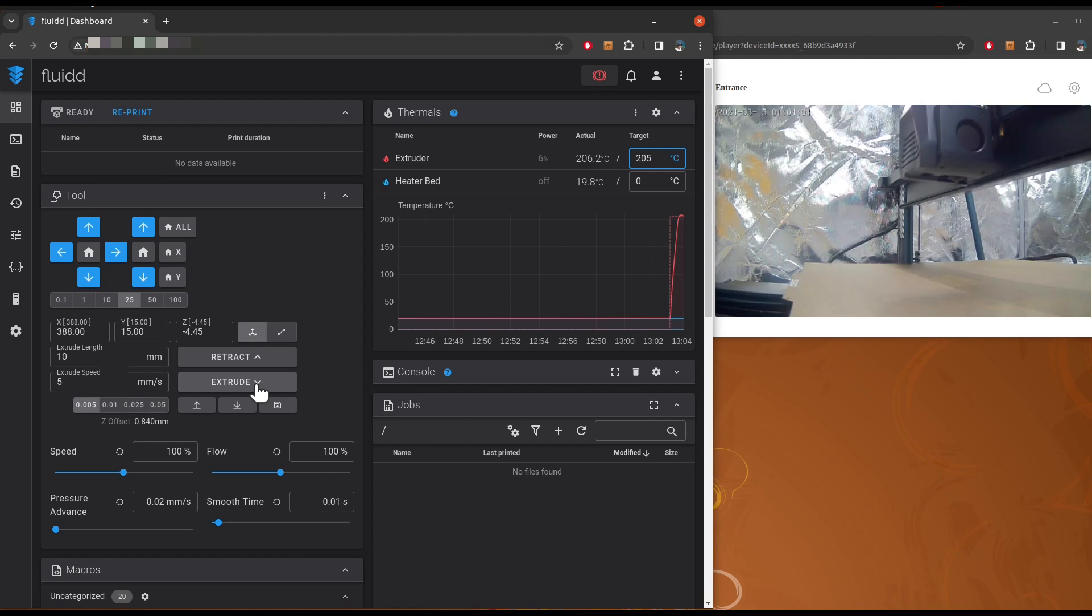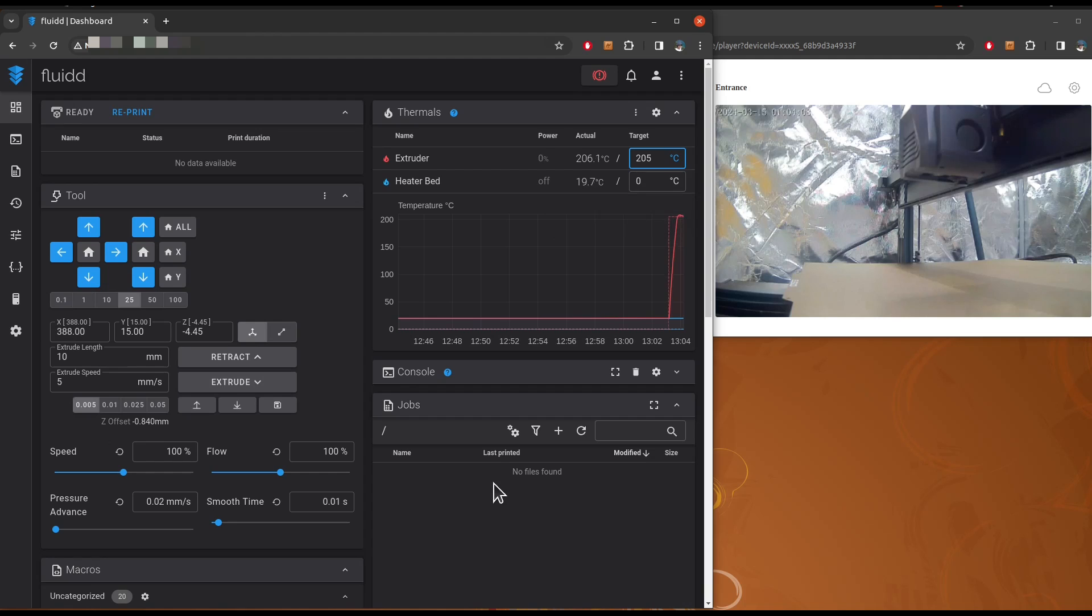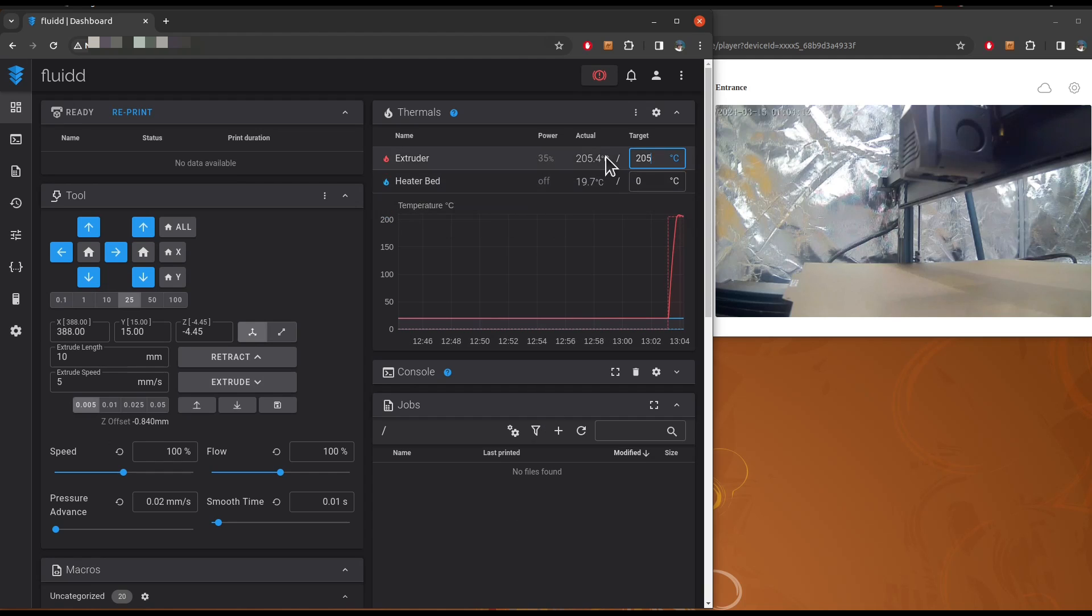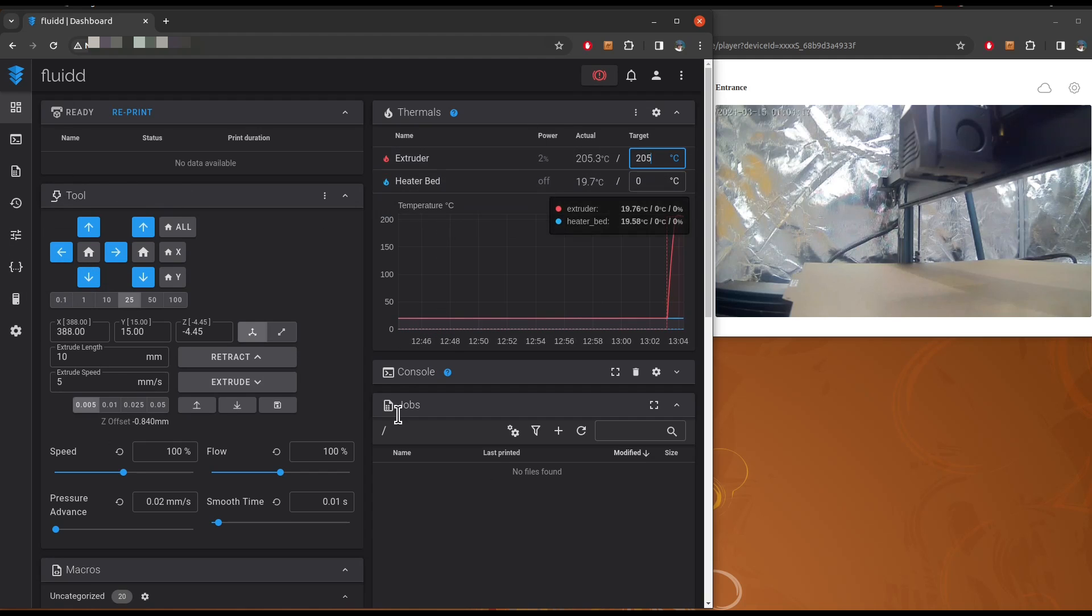I will talk about how to connect the webcam directly into the controller in the next video. Anyway, so the temperature reached to 205. So that's working. You can control the position. You can control the temperatures.